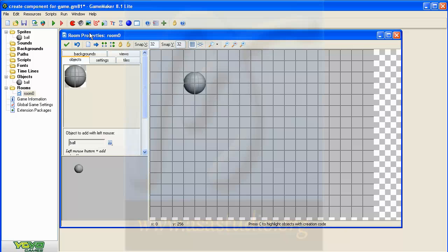Here I use Game Maker 8.1 Light. This is a free download, a free trial. You just go to yoyogames.com and download this software.